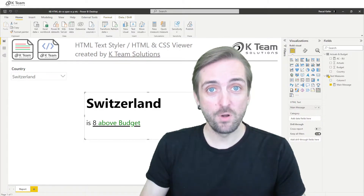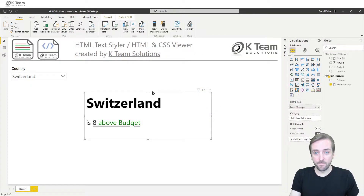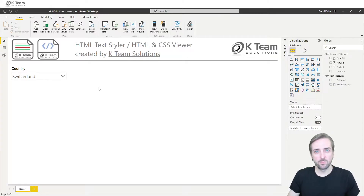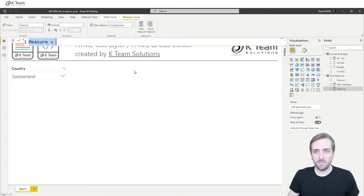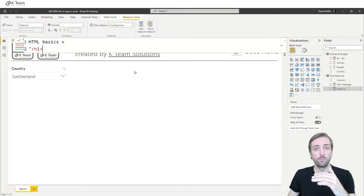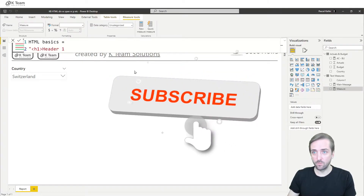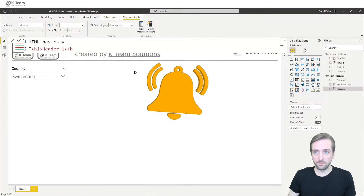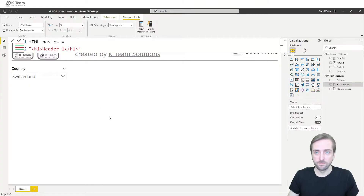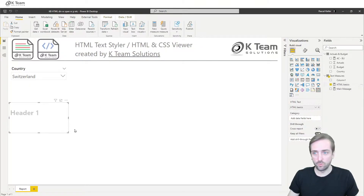Let's start from scratch. Before I start creating a visual or a measure that returns some nicely formatted text, I want to walk you through the most important HTML tags. Let me create a new measure called 'HTML basics'. We start with a double quote, and let's start with h1, which is the header one — the topmost header on a website. I'll just call it 'header one', and the tag needs to be closed with a slash in front of h1.